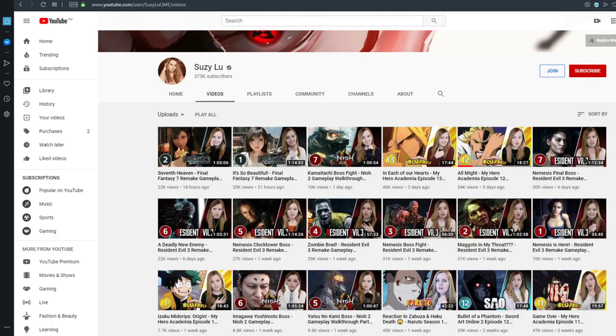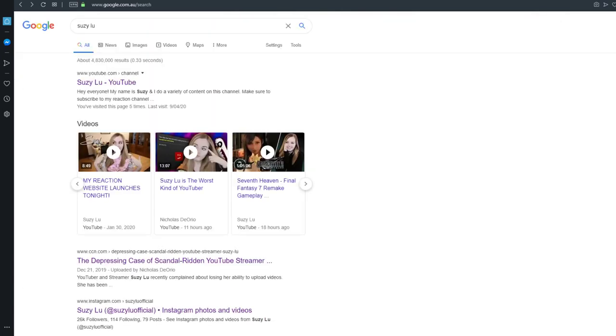So why is she popular now? Popular, more like notorious. Well, Susie has a history of not liking criticism and calls anything that slightly calls her out for bullshit, hate videos.